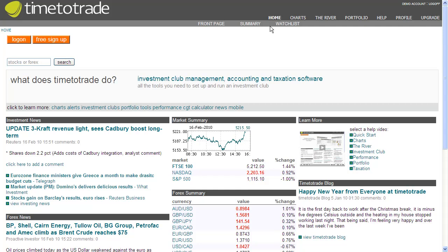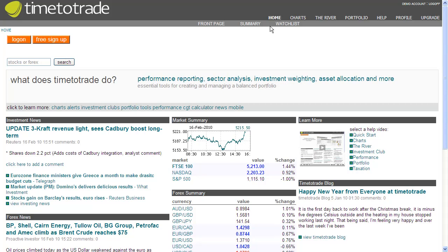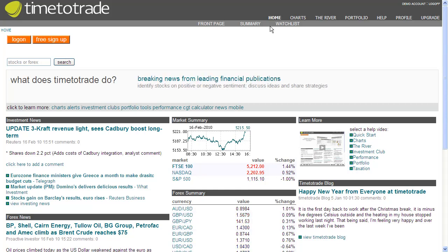In this video, we will provide an introduction on how to create automated trades when price, trendline, and technical analysis conditions are met for stocks and currencies.